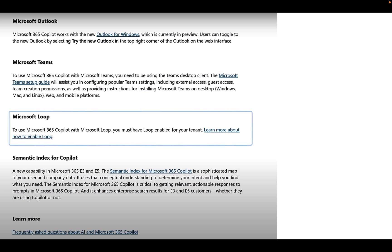Loop is also something to be considered. I love Microsoft Loop. To use M365 Copilot within Microsoft Loop you've got to have Loop enabled for your tenant, so you can find out more in the wizard about how to do that if you haven't already done so. And finally, semantic index for Copilot. This is a new capability in M365 E3 and E5. This is a sophisticated map of your user and company data. It uses conceptual understanding to determine your intent and help you find what you need. The semantic index for Microsoft 365 Copilot is critical to getting relevant actionable responses to prompts in Microsoft 365 Copilot and it enhances enterprise search results for E3 and E5 customers whether they are using Copilot or not. So make sure that you familiarize yourself with all of these prerequisites and you will be good to go to the next step.